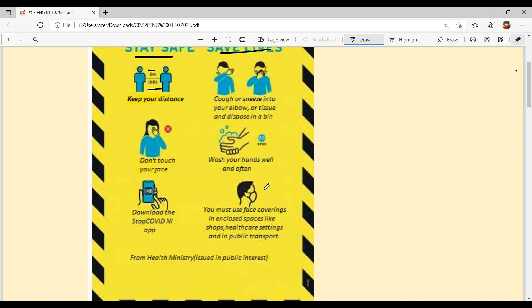Next is: wash your hands well and often. Wash your hands properly and repeatedly. It is written here to wash them 30 times — wash them thoroughly.